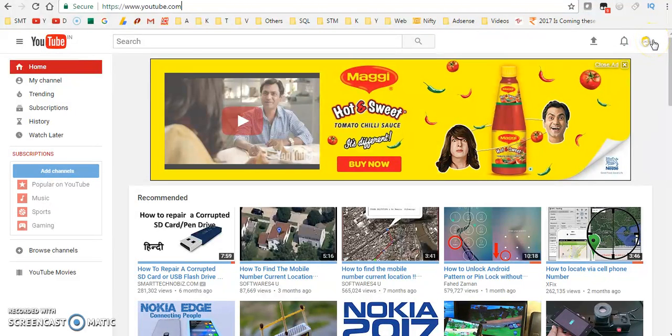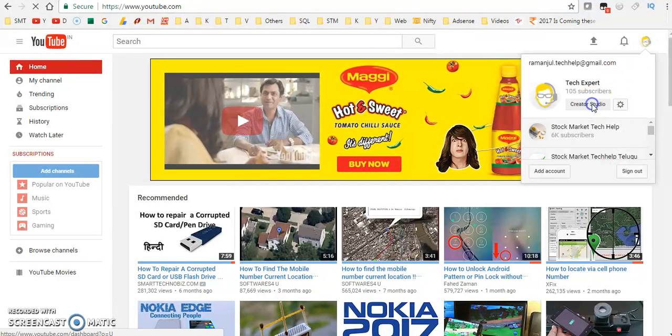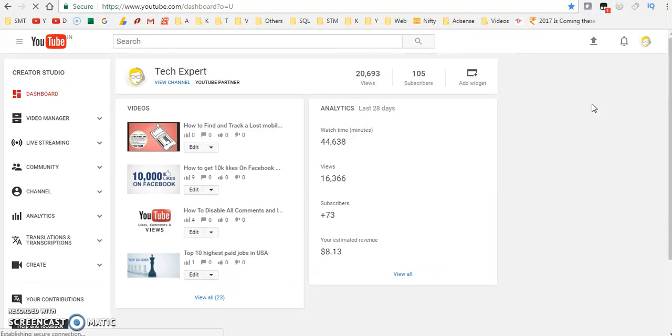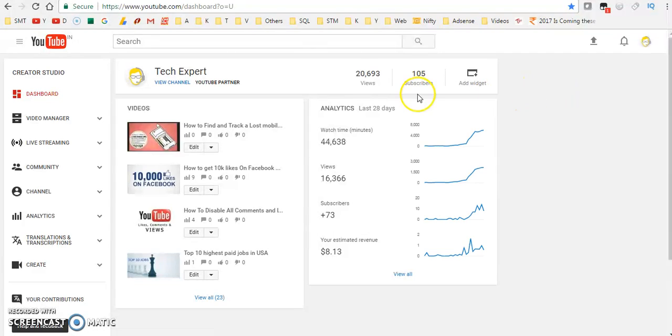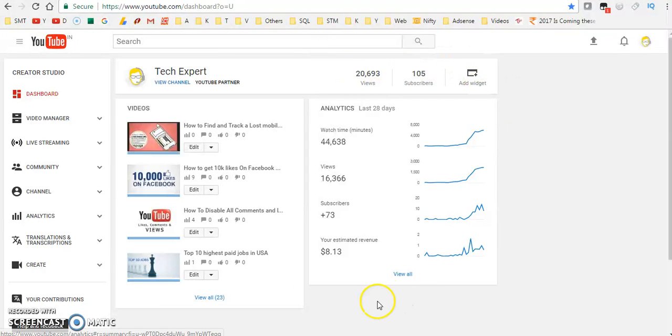Just click on this icon once you login into YouTube. Click on Creator Studio. Once you click on Creator Studio, you can see here this is our dashboard with complete details.